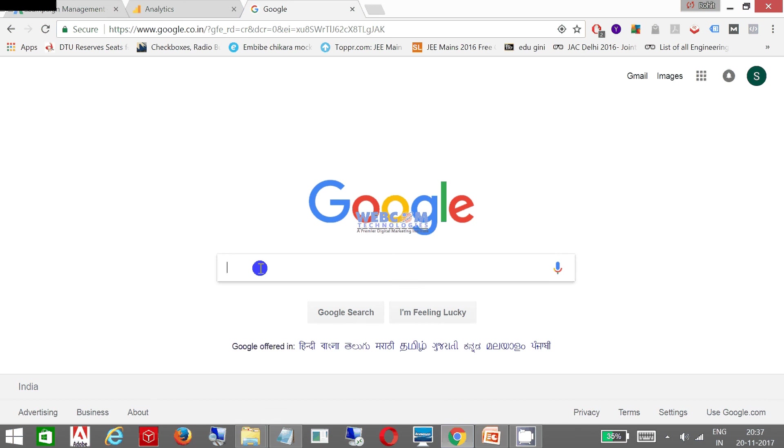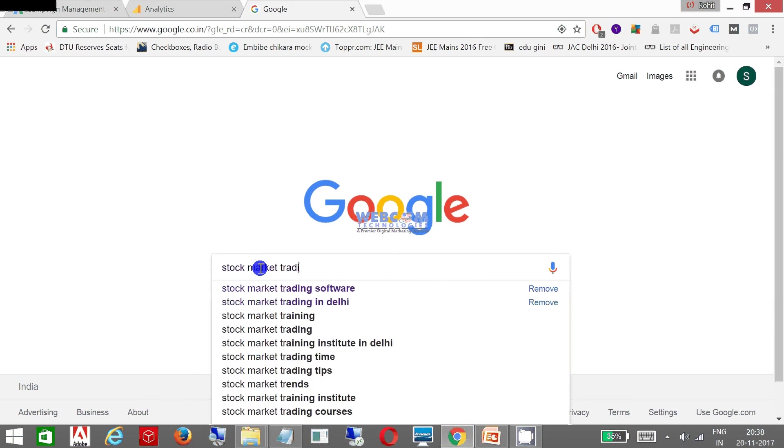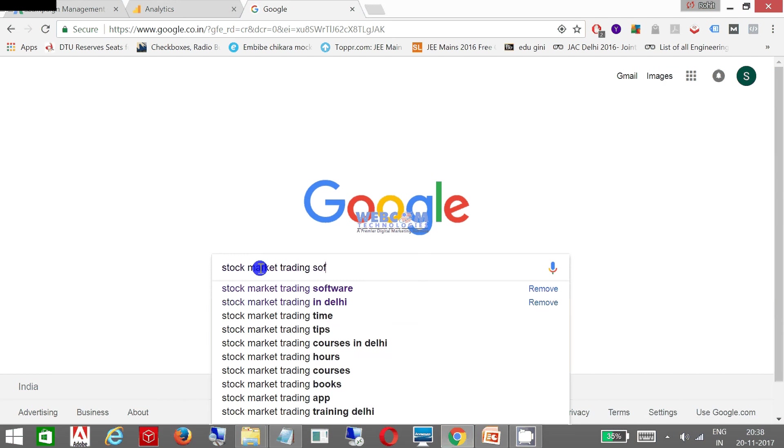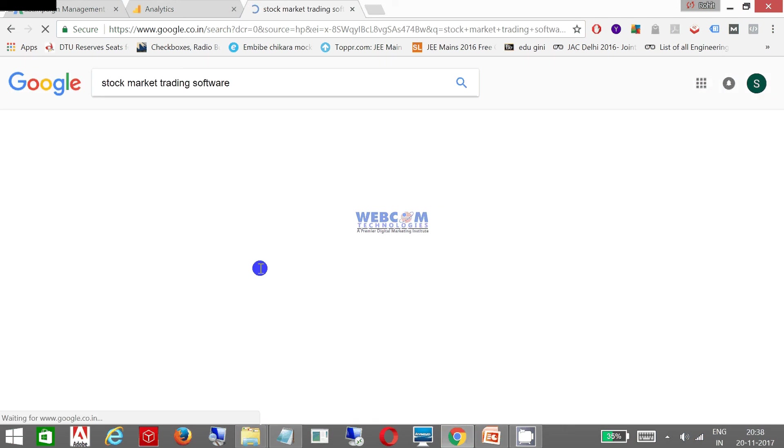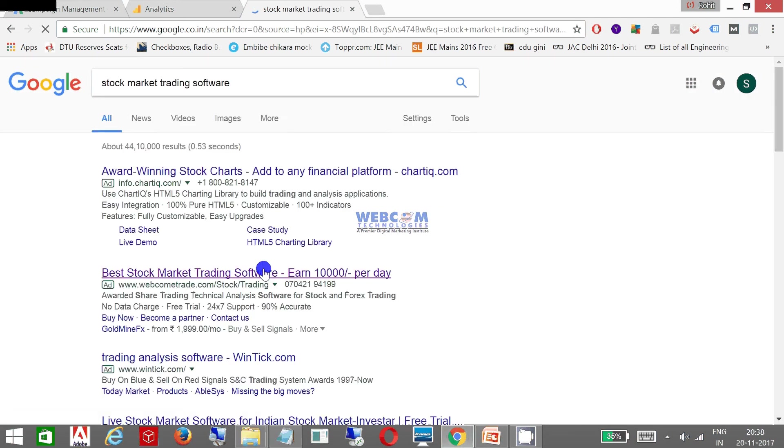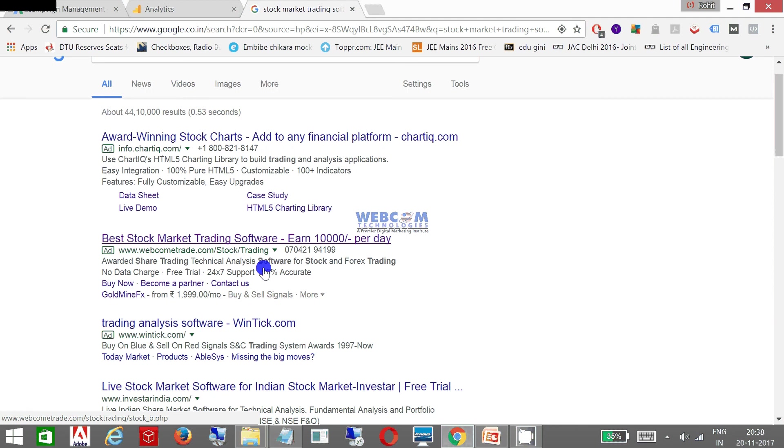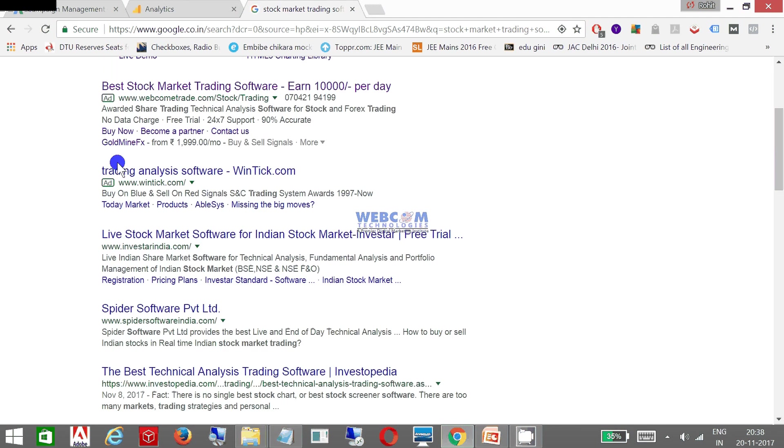Let us go to Google and let me find my keyword. I need to see whether my ad is live or not. This is 'stock market trading software' - this is my keyword which I need to enter. Let me see whether my advertisement is coming.